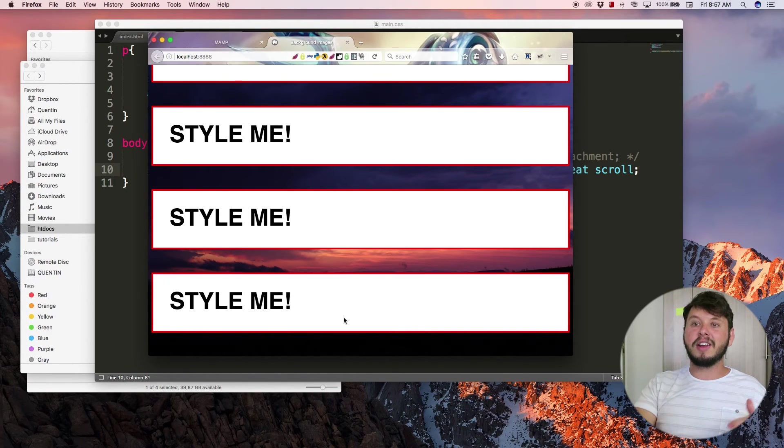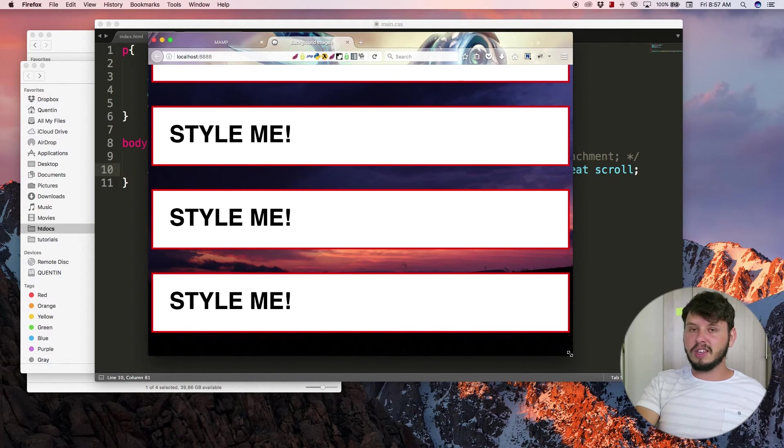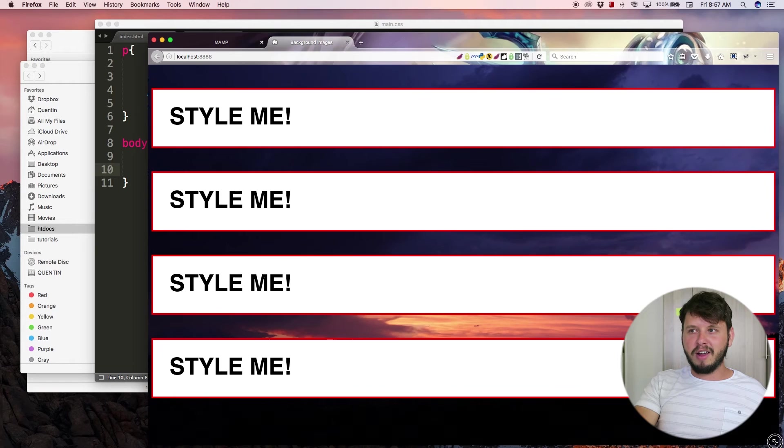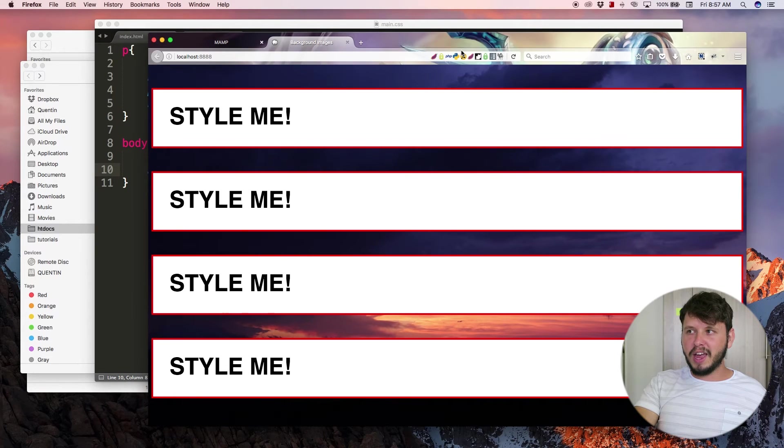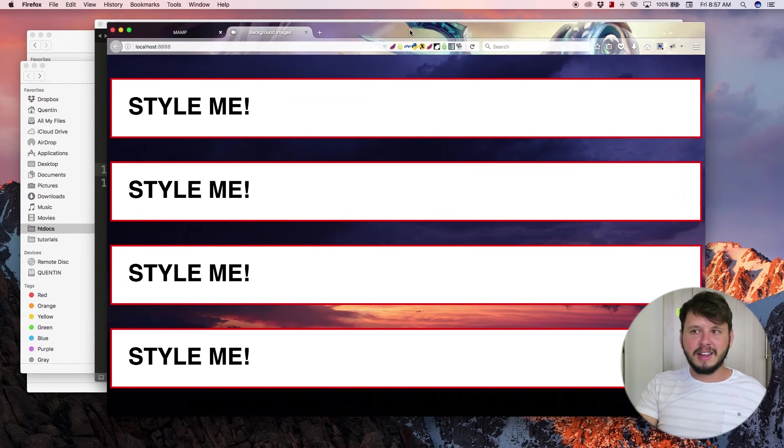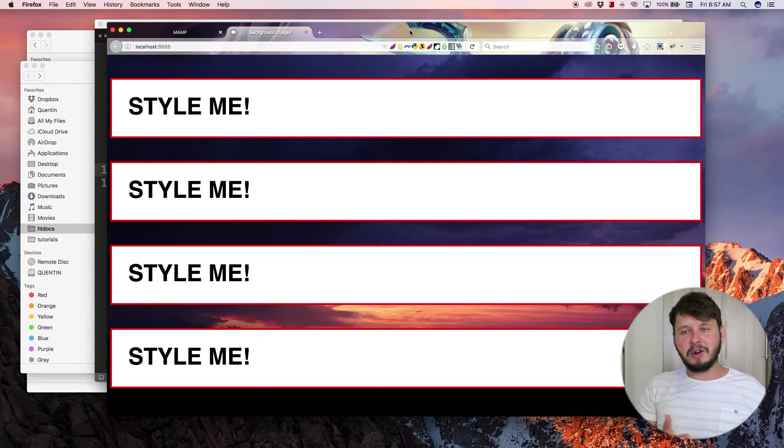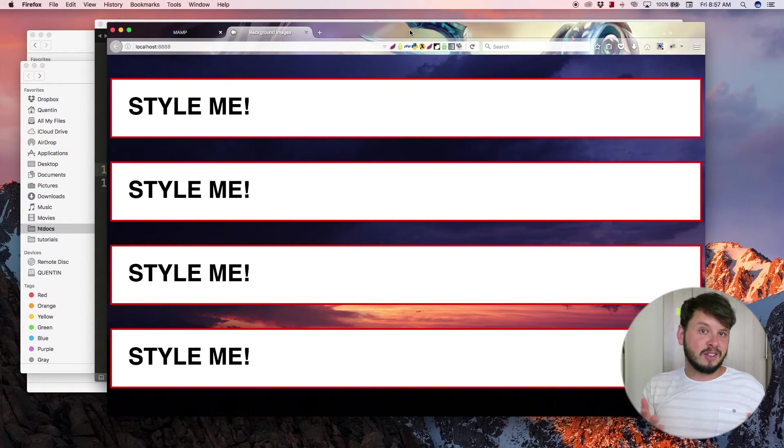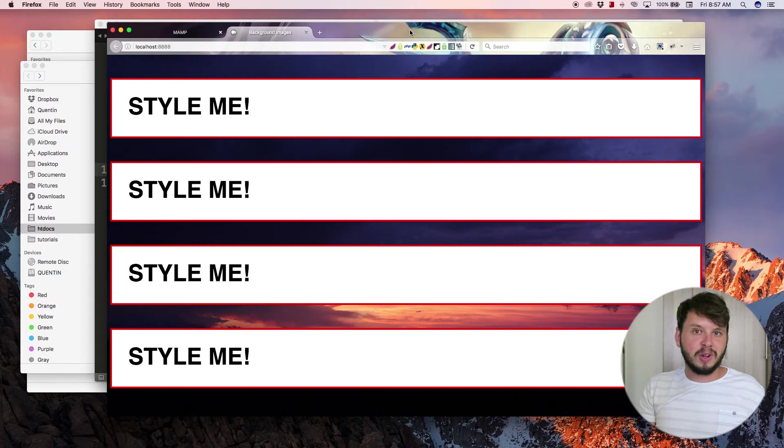So that is the difference between having a fixed background and a scrolling background, and that is also how to use the background shorthand property.